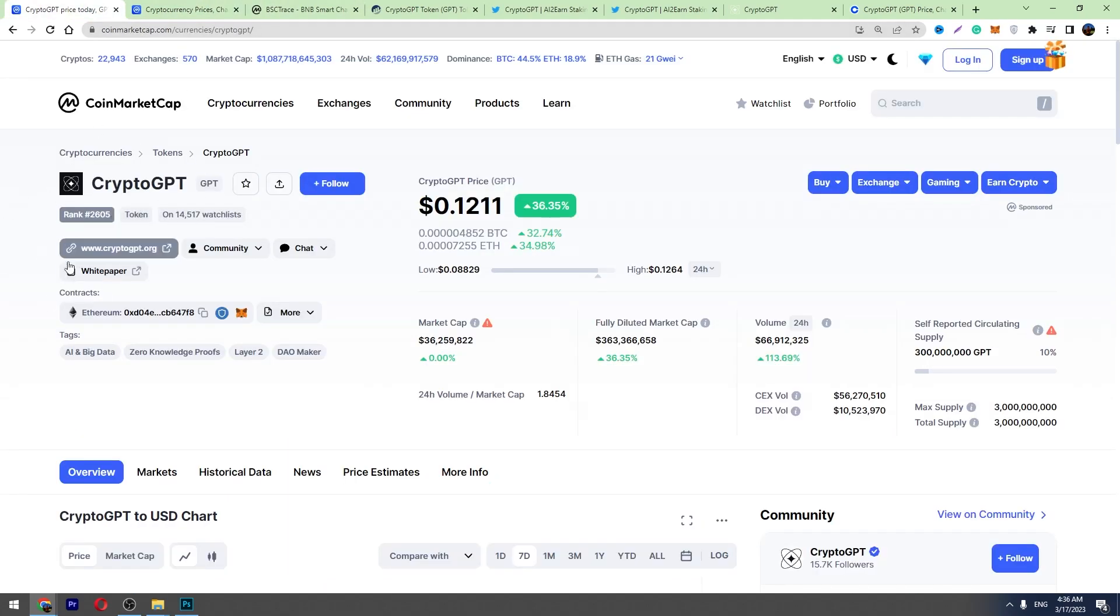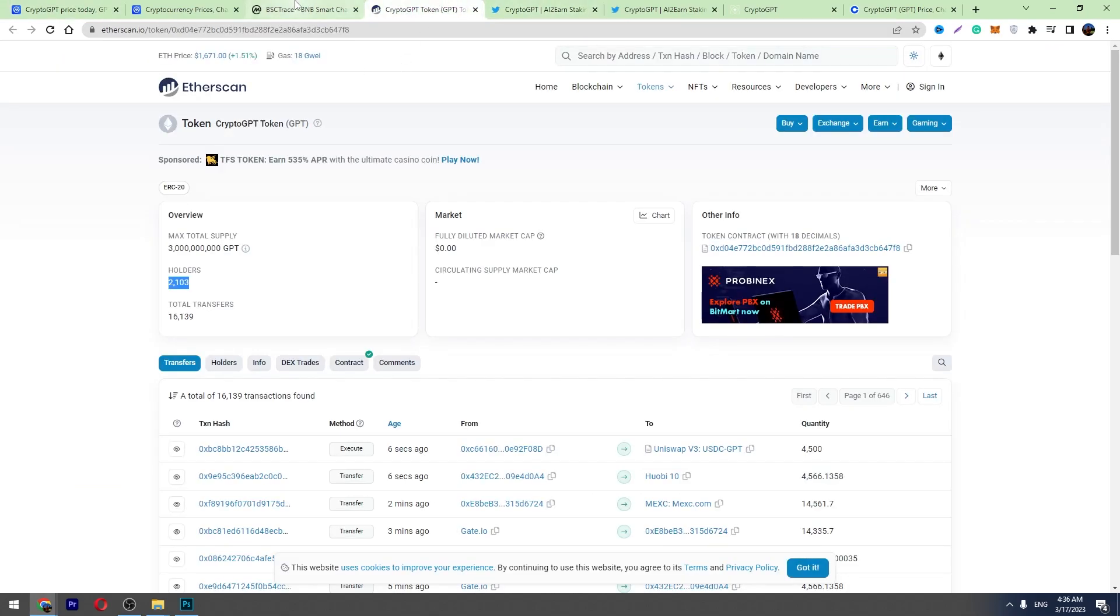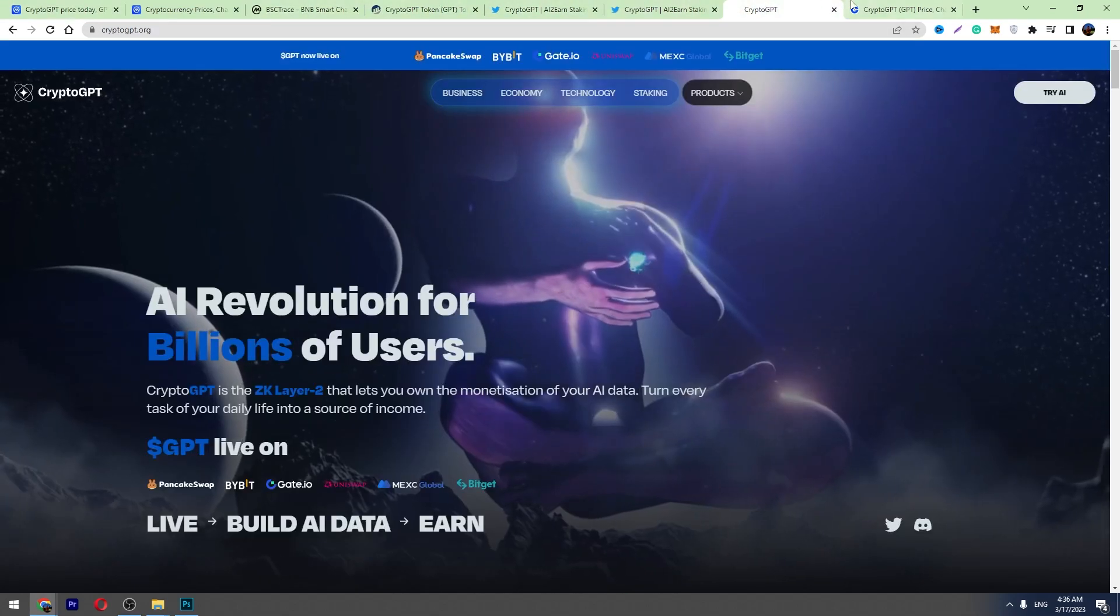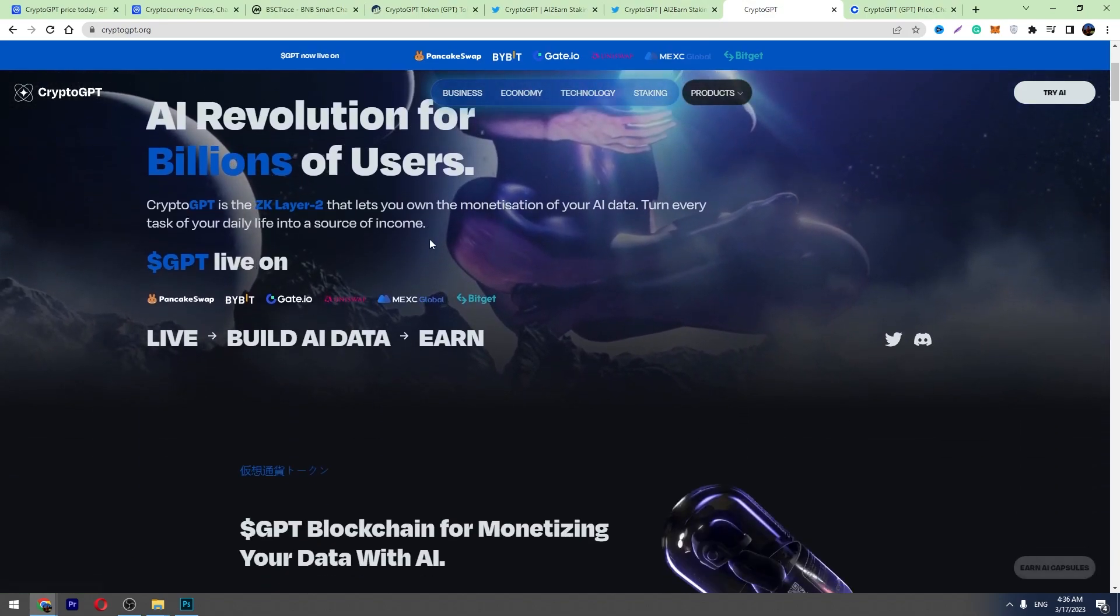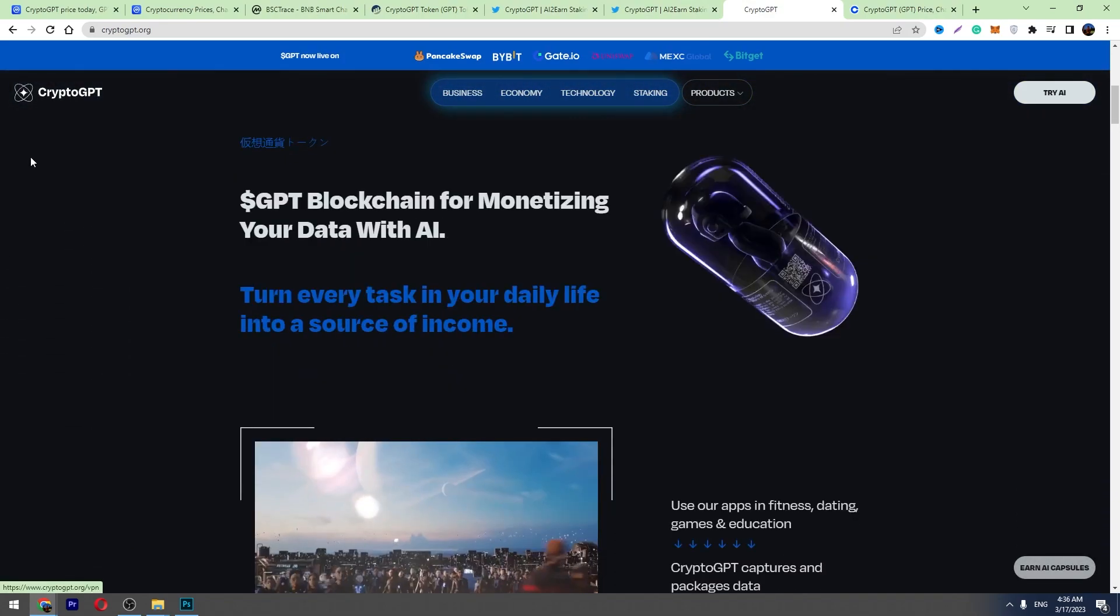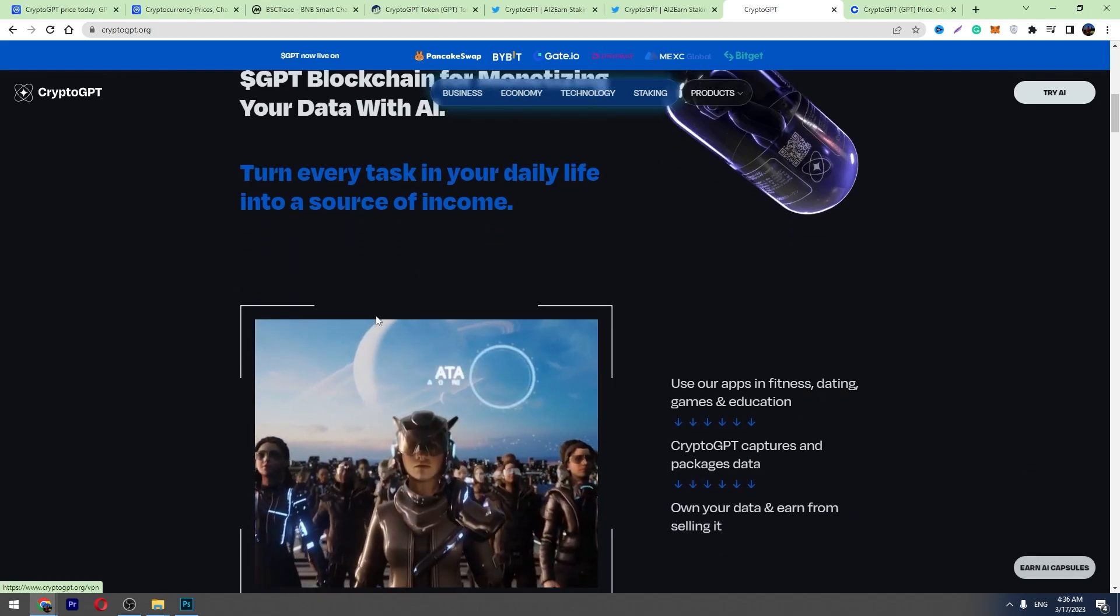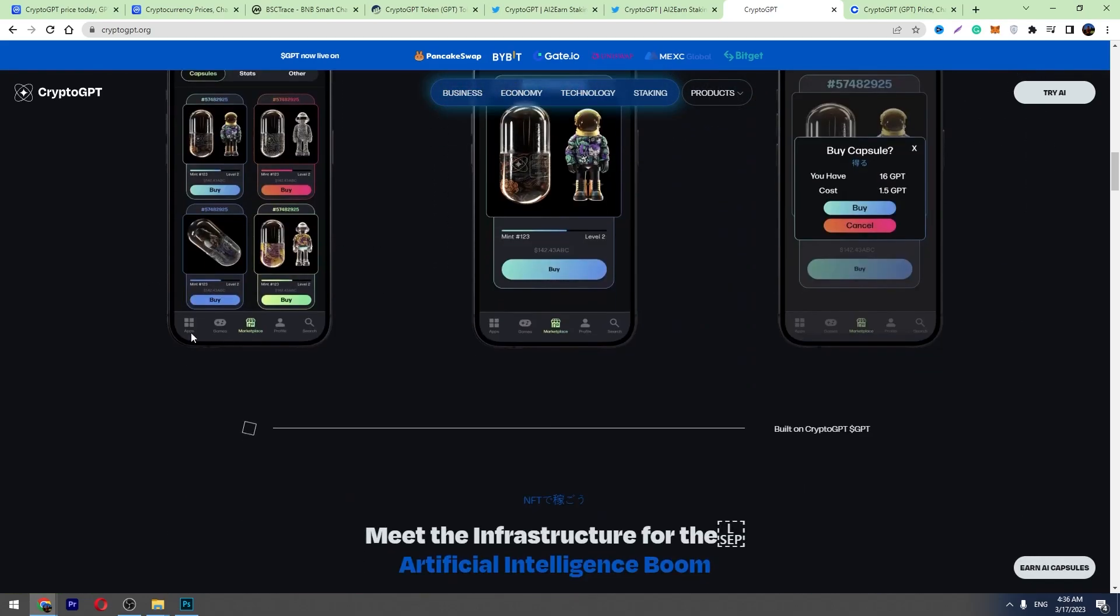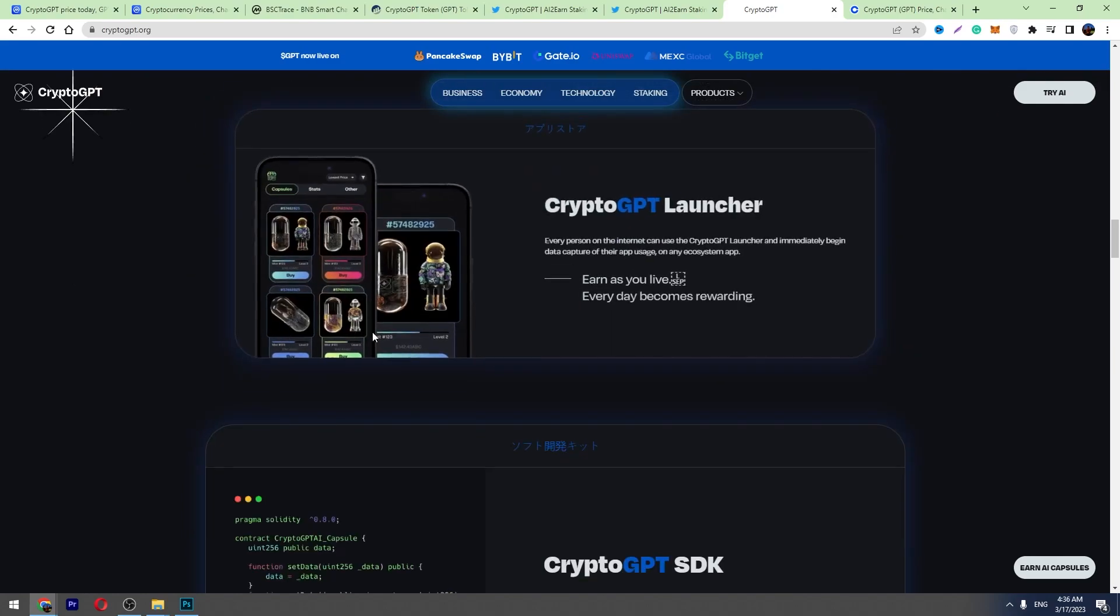They have got the official website which looks great. You can check their website, they have got all of the information here, their tokenomics, their NFT stuff.